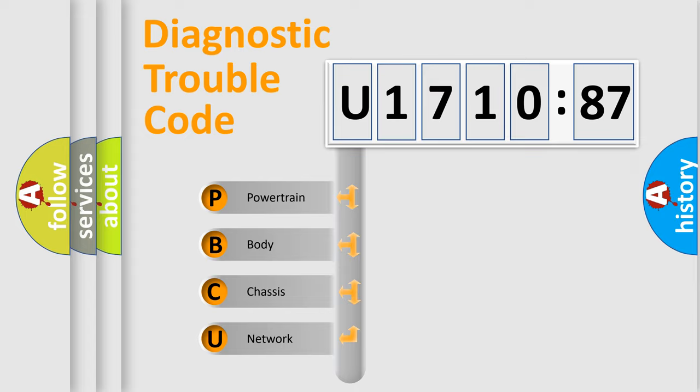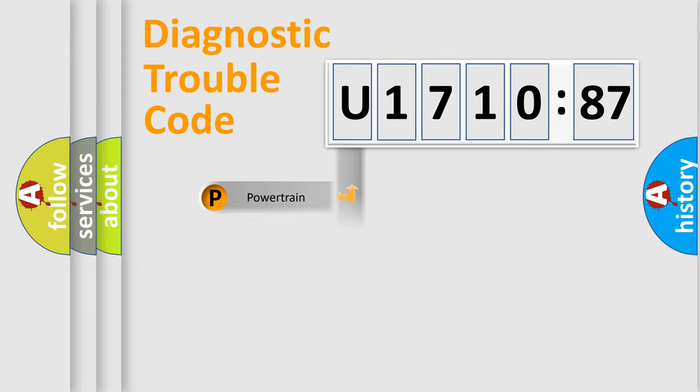We divide the electric system of the automobile into four basic units: Powertrain, Body, Chassis, and Network.